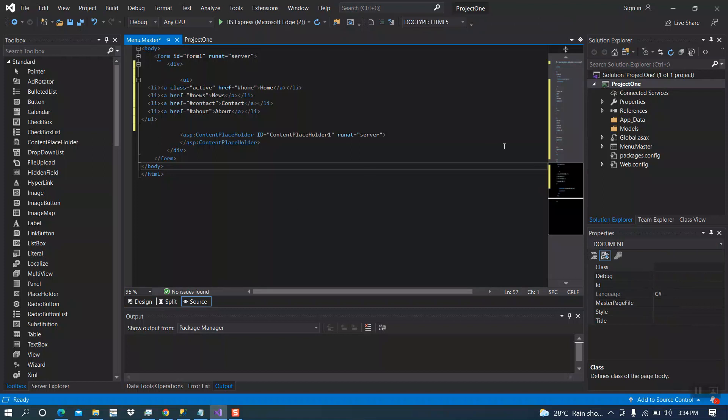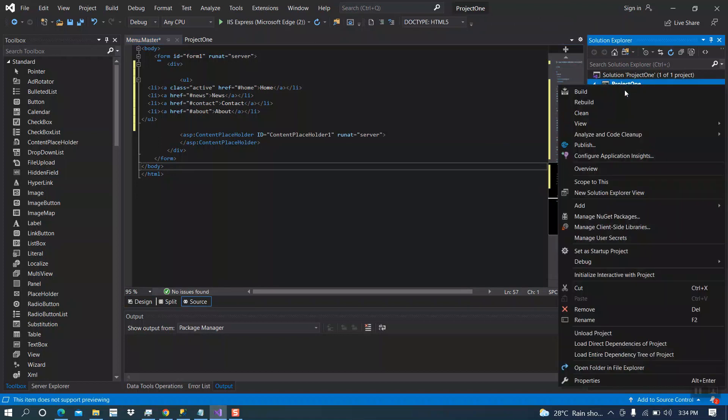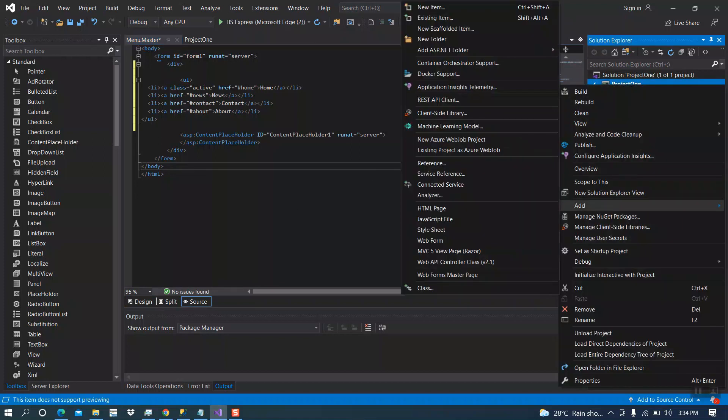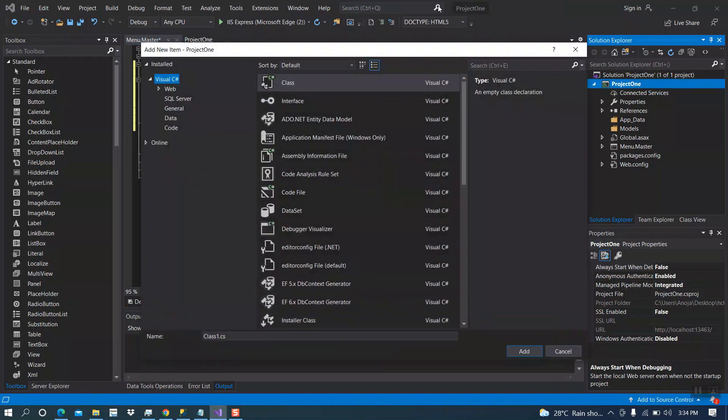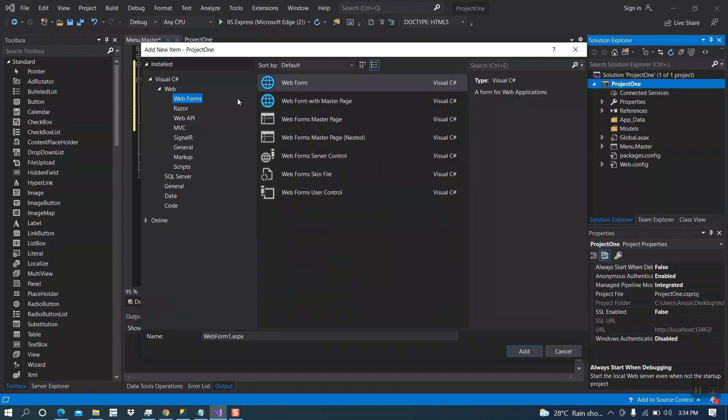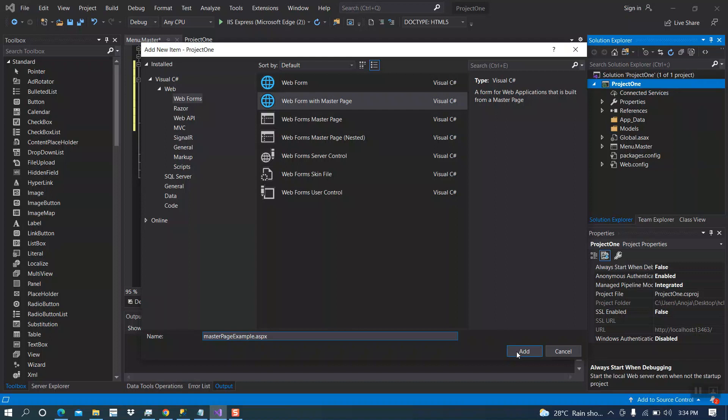Now let's add one more page. New item, then search for webforms. We need a webform with master page. I am going to rename it as master page example, then click on add.